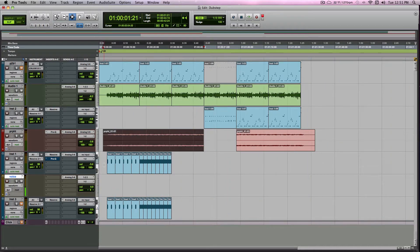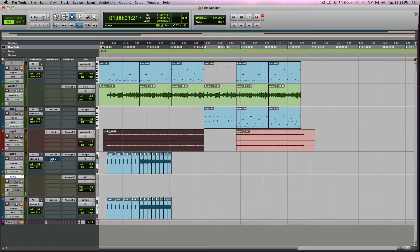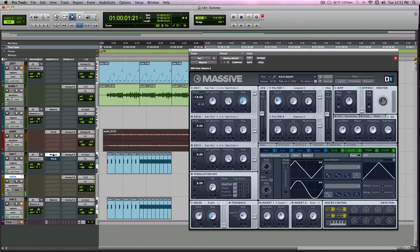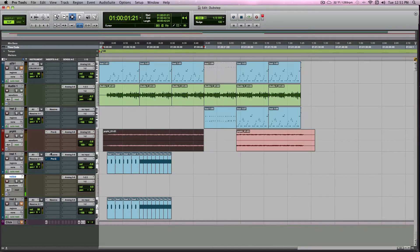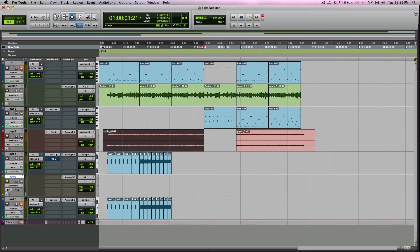Today I want to talk about creating a kick drum on Massive, and this applies for a lot of synths, but I'm going to use Massive today.